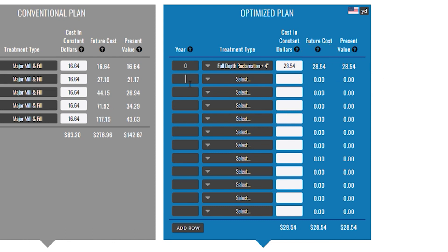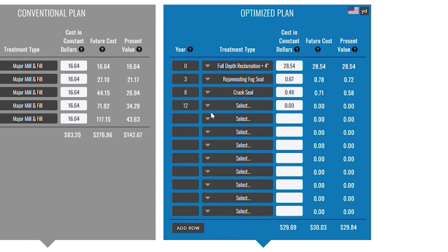Three years from now, I'm going to apply a rejuvenating fog seal to preserve the surface of the asphalt. Note the cost in constant dollars, future cost, and present value. In eight years, a crack seal. In 12 years, a double lift of micro-surfacing, and so forth. Now I'm proactively managing my road with the right treatments at the right time.